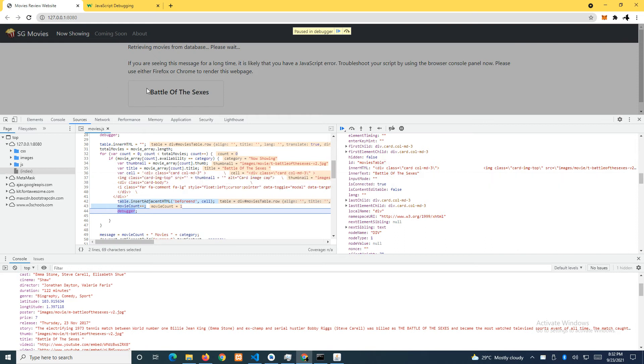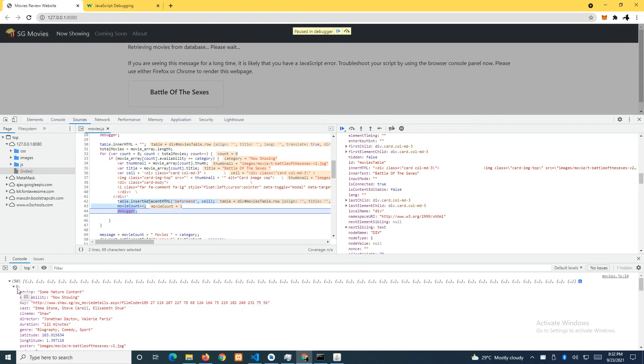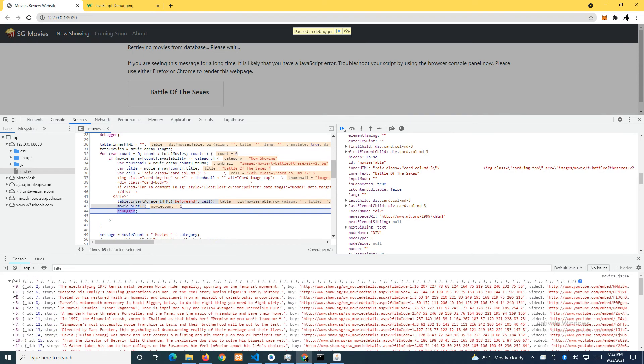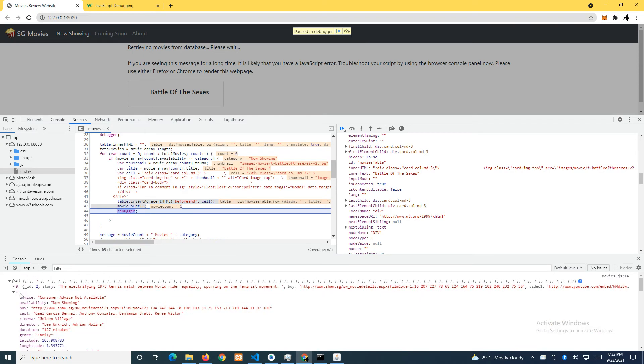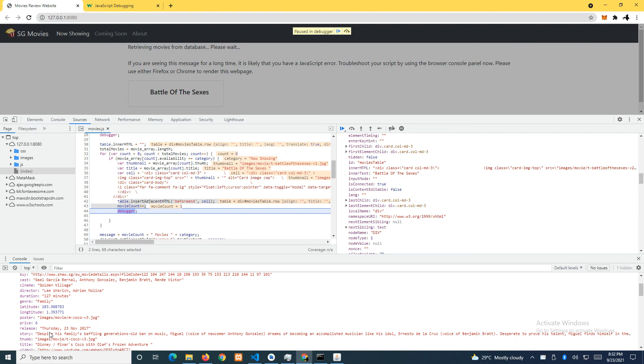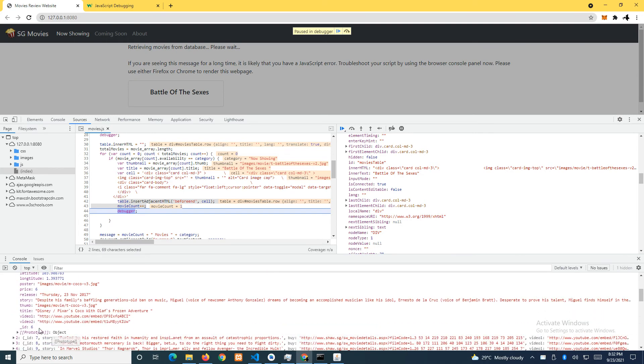Then we are now at here, so when I resume it is going to iterate to the second item. The second item is the movie called Disney Pixar, and the availability is also now showing so it is going to go through.